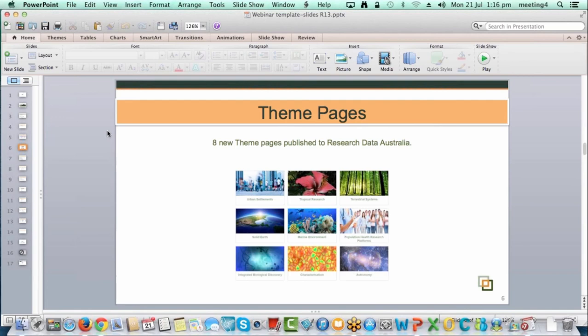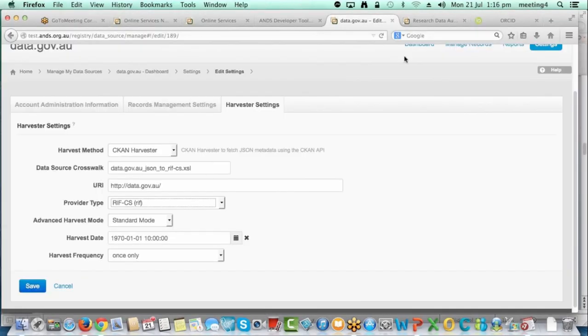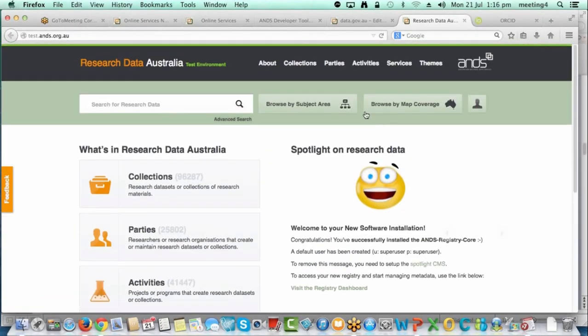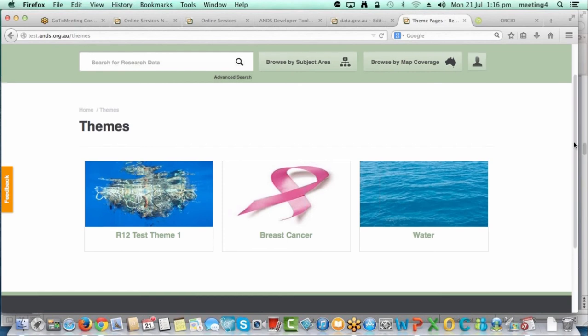The next item is the theme pages. We've had the functionality in Research Data Australia for a while to publish theme pages that showcase data related to a theme. A couple of weeks — or maybe a month — prior to R13, we released eight new theme pages, which was quite exciting for ANS. There was some communication that went out, but I thought I'd include it in the R13 webinar to draw everyone's attention to it. In RDA's top navigation menu there is a Themes section — you click that and get tiles for the available themes.